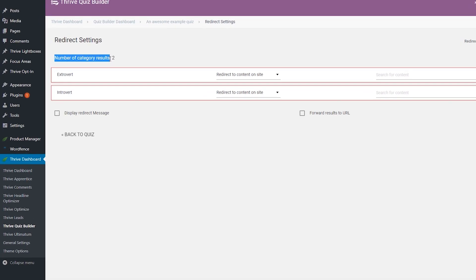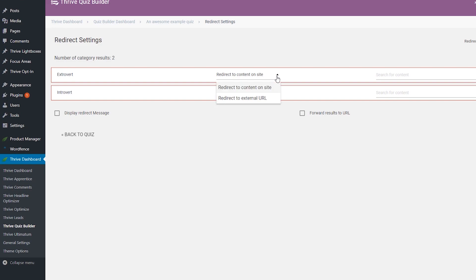The number of category results here represents how many categories your quiz has. Instead of defining ranges, in this case you will have to set a redirect for each of the category results. This way you will be able to display different posts, pages, or external URLs for each category, so that quiz takers will be redirected to different pages based on the category they reached as a result. As you can see, I have two categories for this quiz. These are the same options we have used before for the other quiz types.